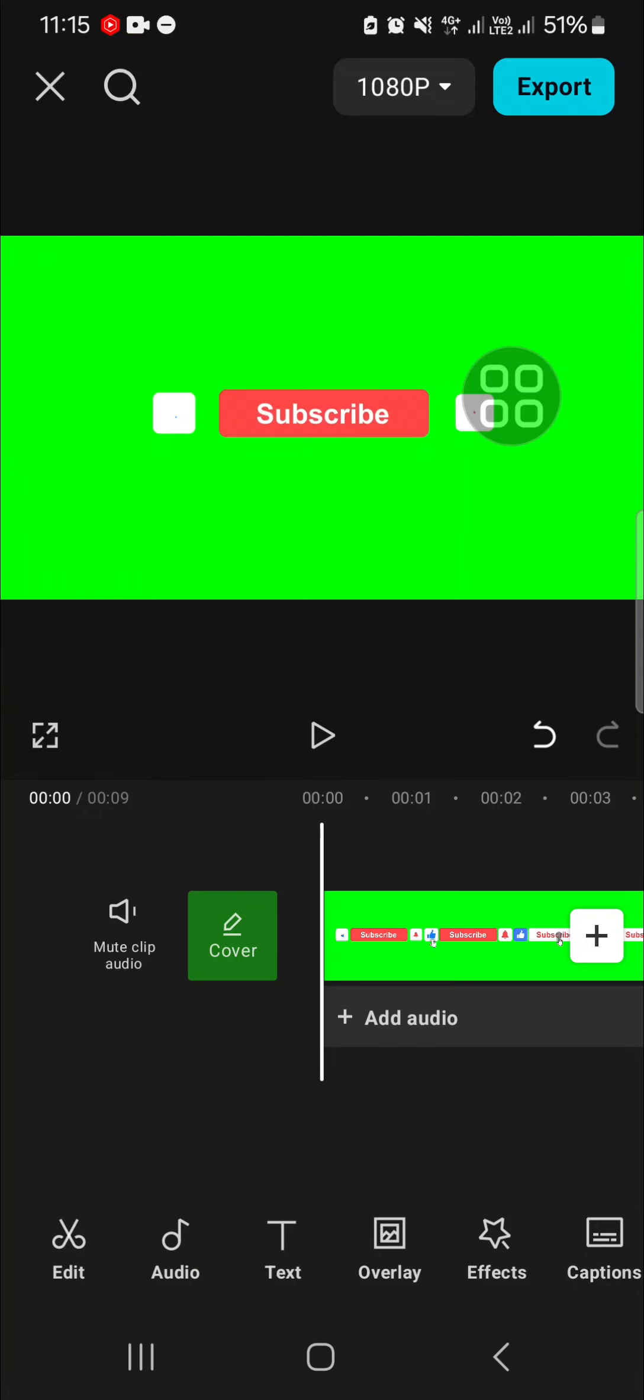Hello guys, welcome back to this channel. In today's tutorial I'm going to show you how to add click sound in CapCut. Let's get into it. I have created a project in my CapCut application.